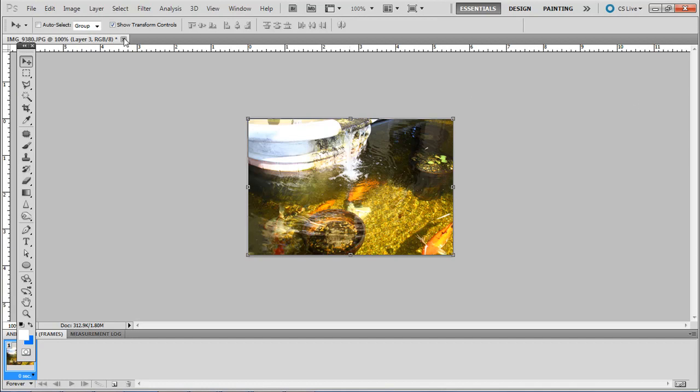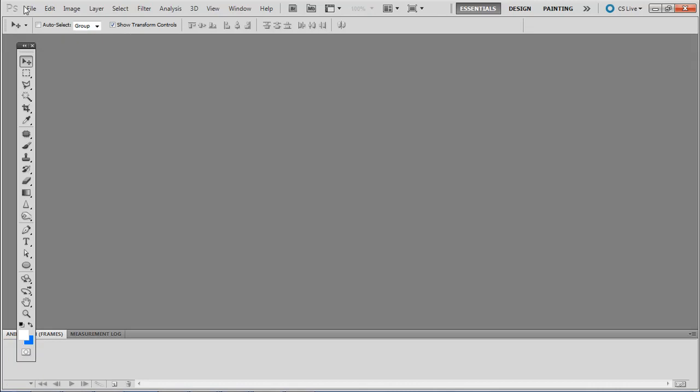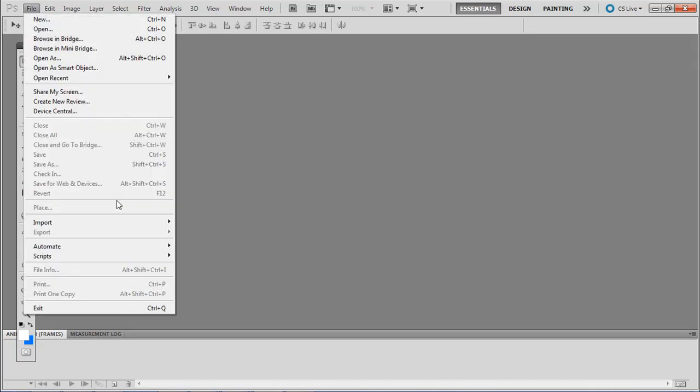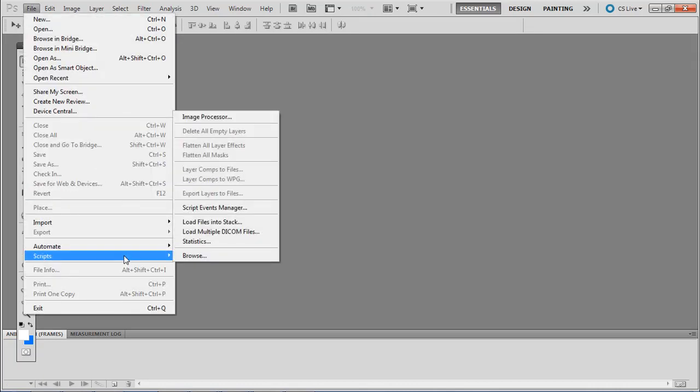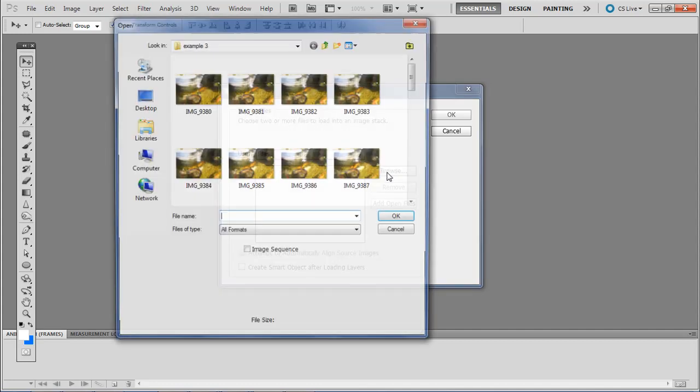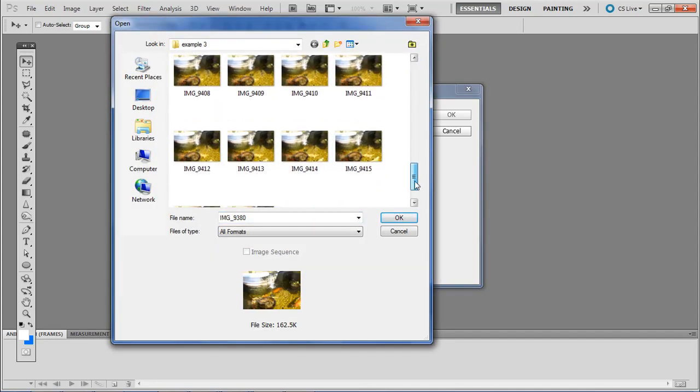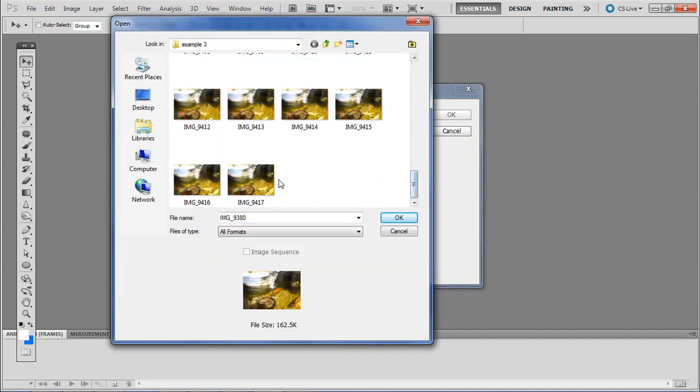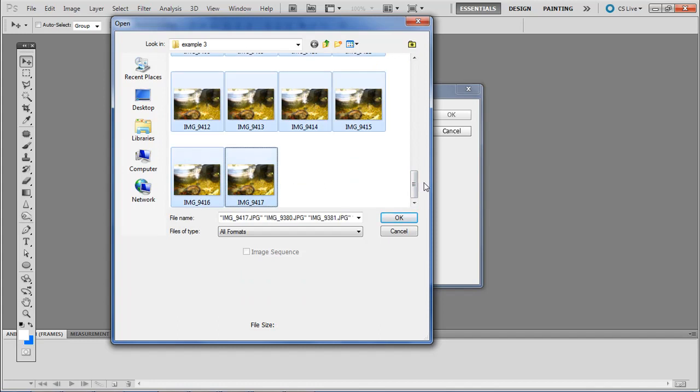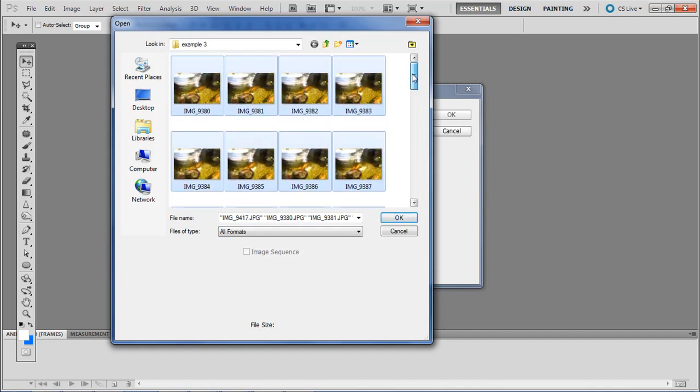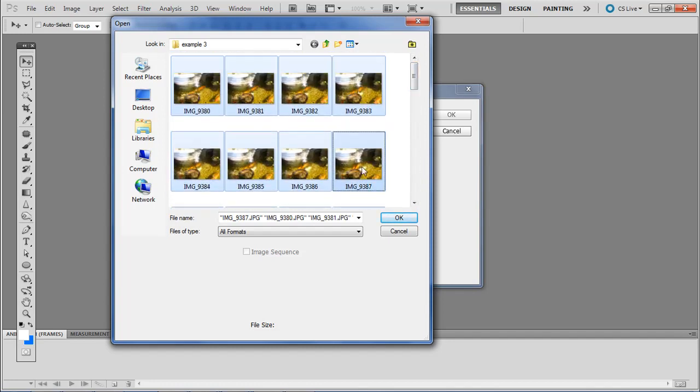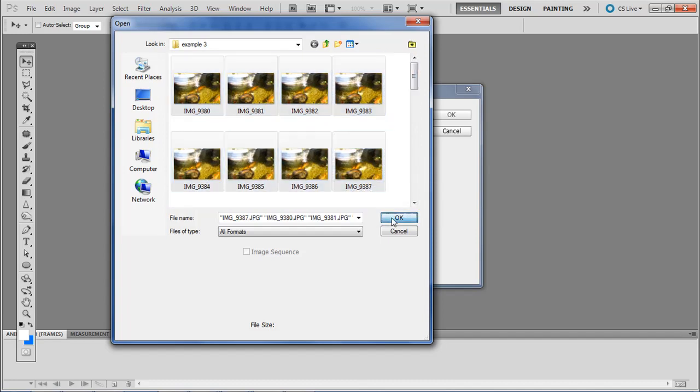Instead of that manual way, go ahead and just go to File, Scripts, and then Load Files into Stack. Then go to Browse, and we want to select all these photos, or however many you want. For the purpose of this tutorial, I'm just going to do eight of them. So however many you want, and I'm going to click OK.